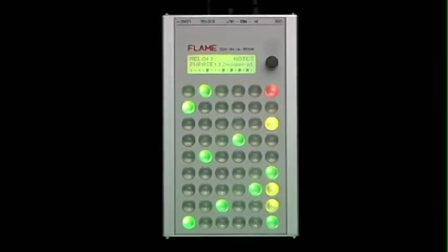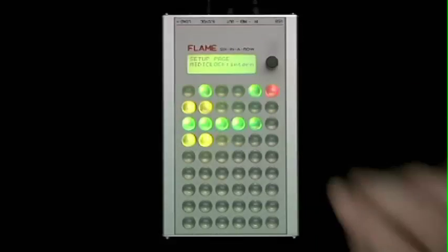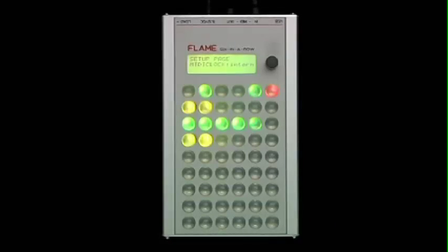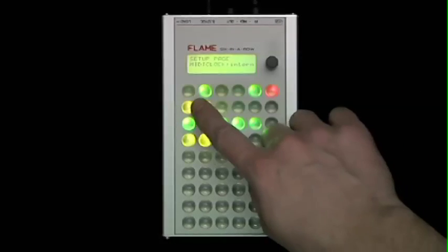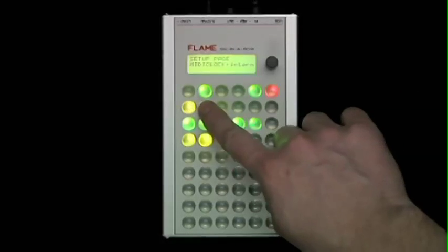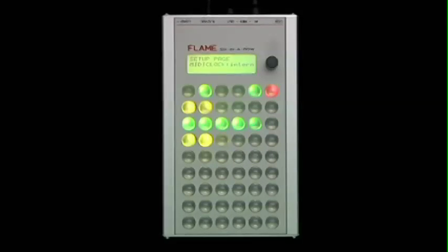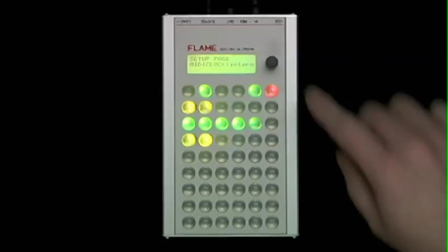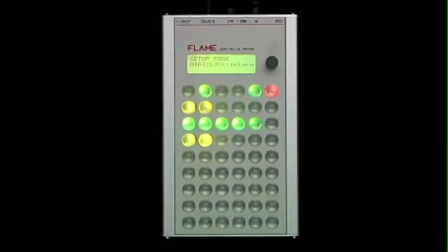Now we change into the setup page to complete the default settings for the sequencer. By pushing the key buttons, you select the parameter of your choice. By turning the data entry knob, you convert the data.